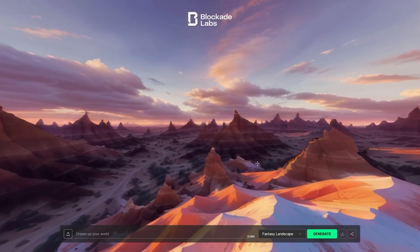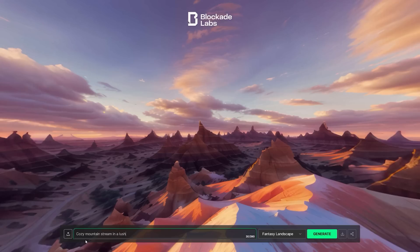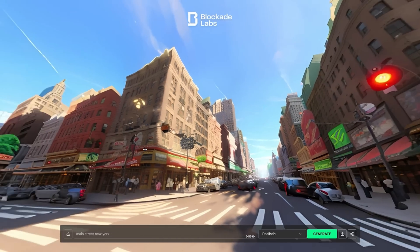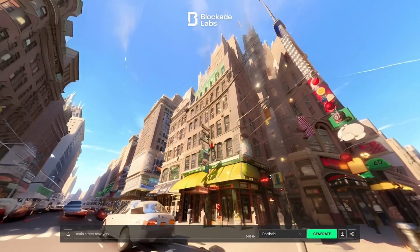So the first step is to generate a 360-degree AI image, and there are lots of ways to do this — here are four. The easiest way is probably to use Skybox Labs, where you can generate such an image right in your browser. Select a style, write your prompt, and in a matter of seconds you will have a high-resolution 360-degree image.